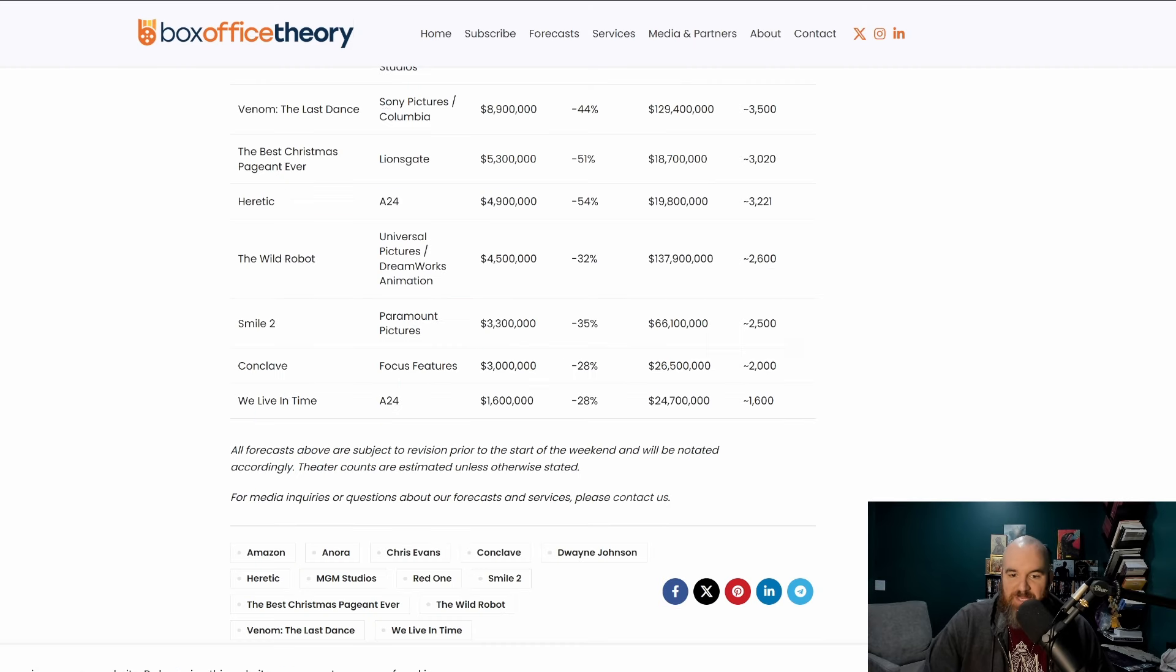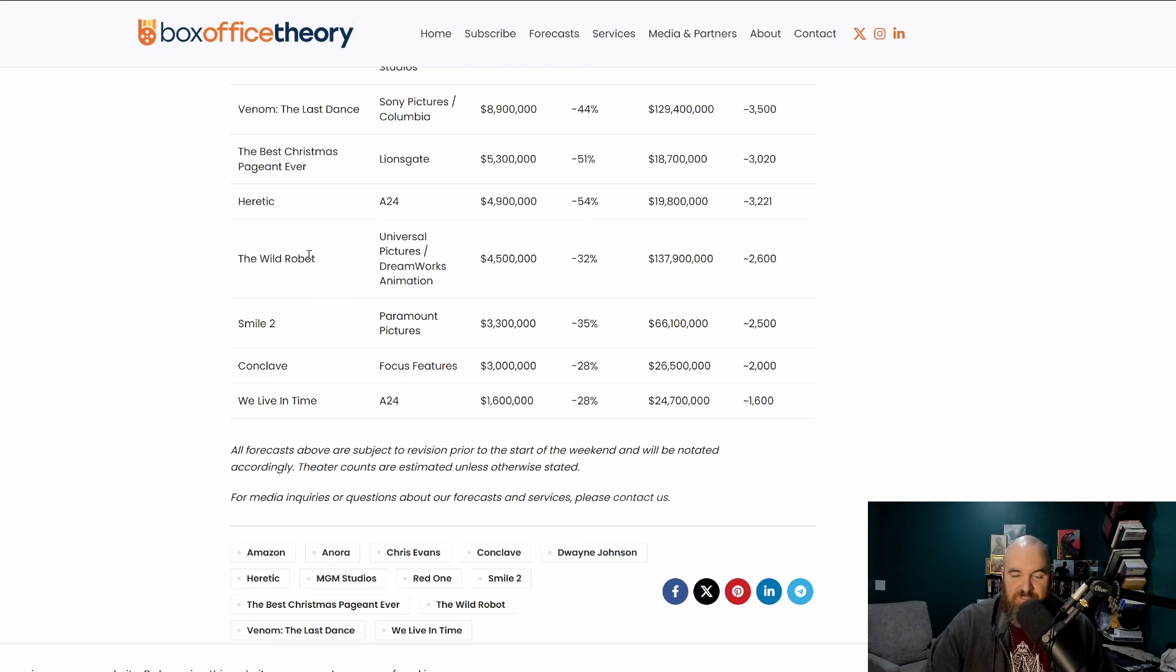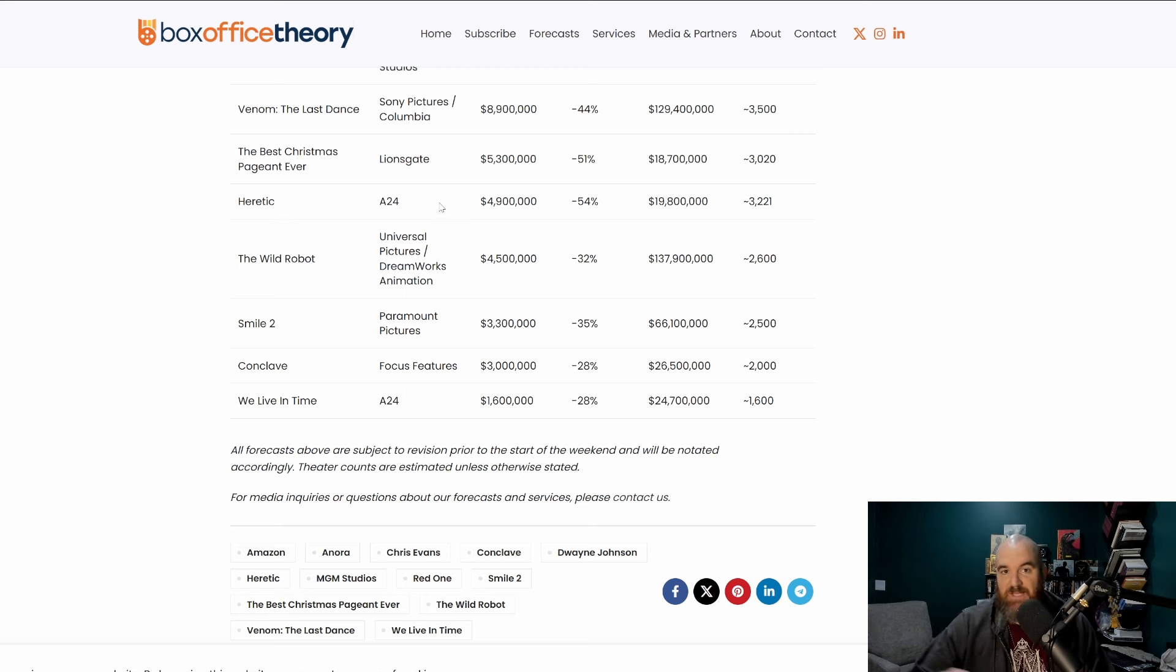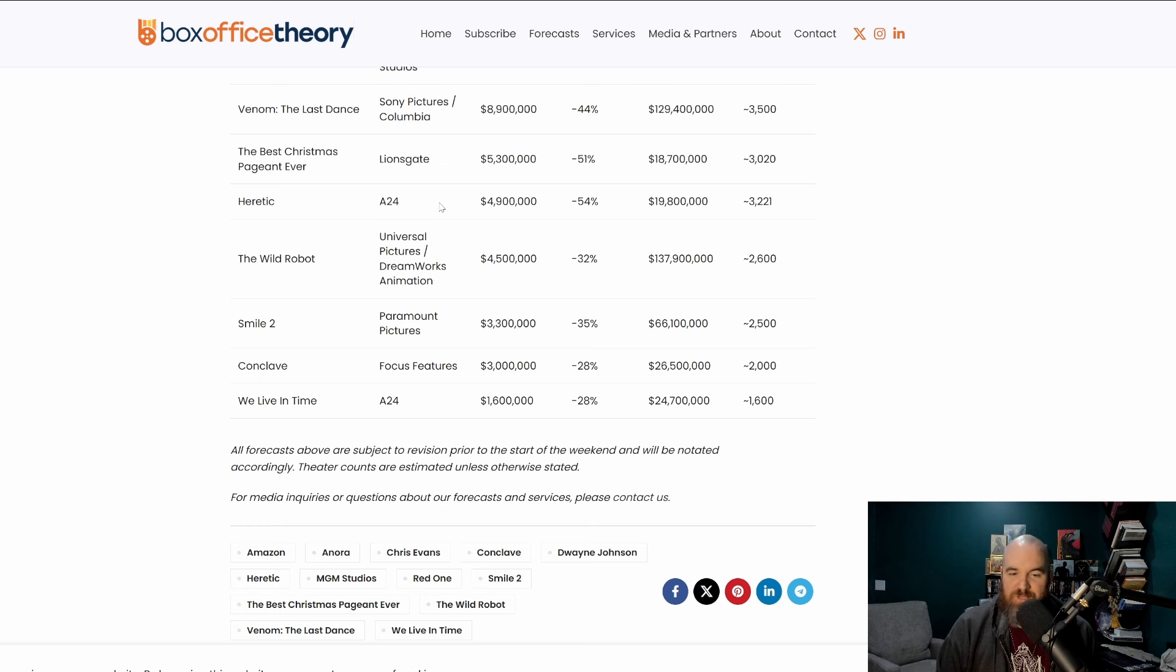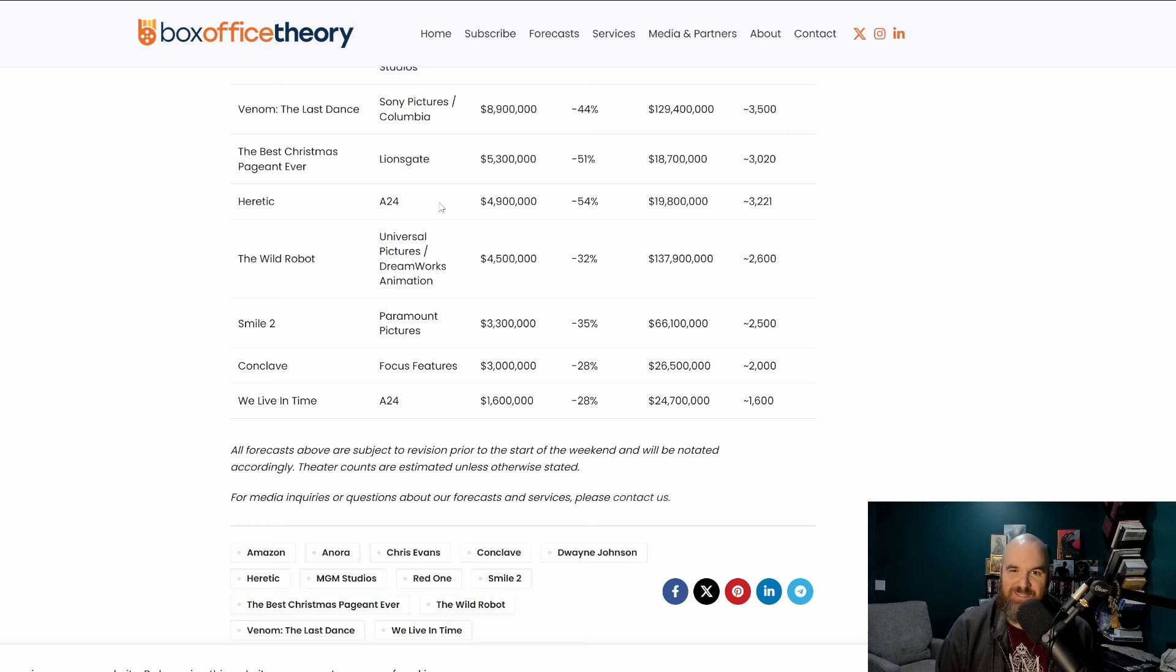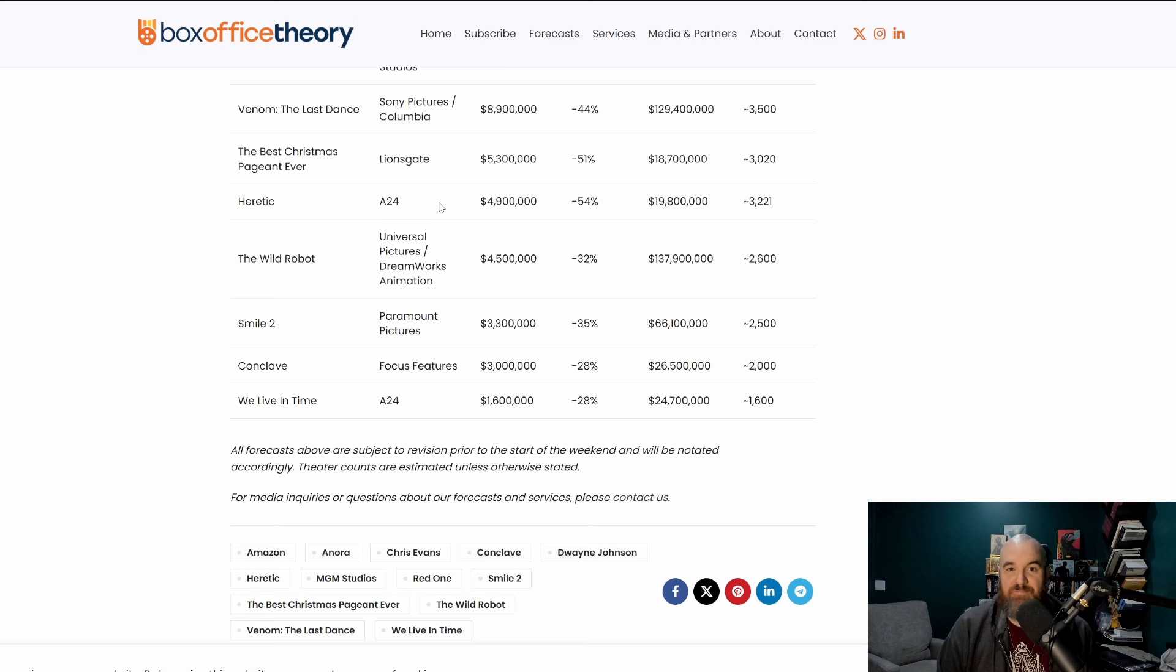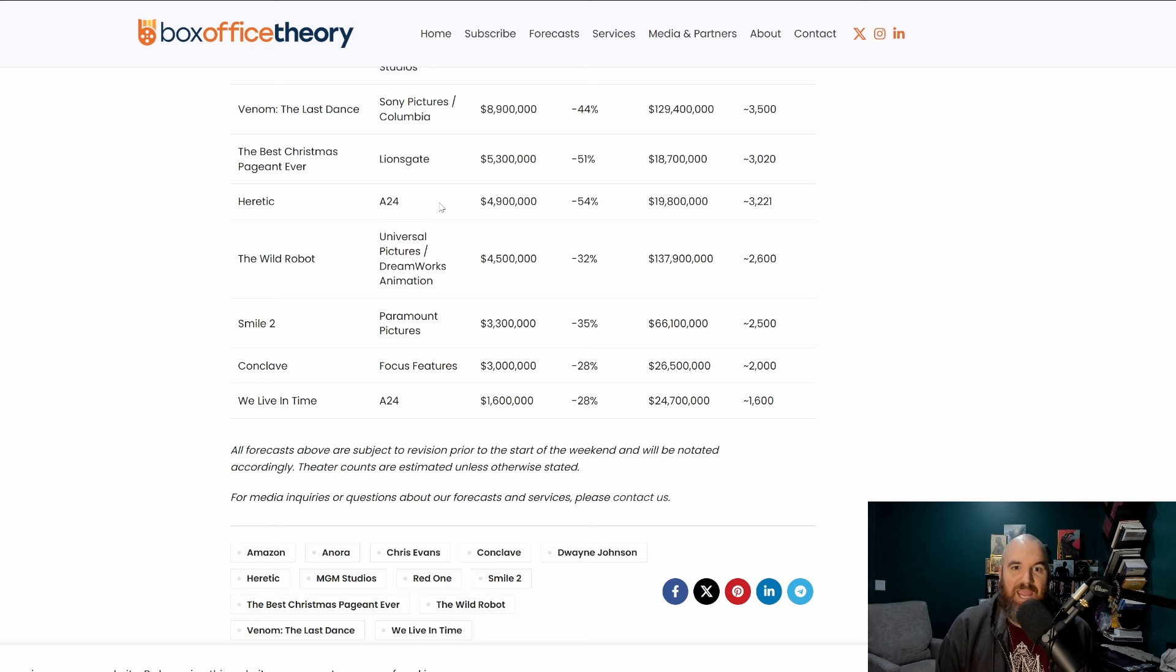Coming in the next spot for Box Office Theory is going to be the film Heretic, which is a film I finally got to see last night. My review is over on Criticalist.com. Overall I thought it was a pretty rad film, though I do think that it tries a little bit too hard in certain areas and misses some of the points as well. But overall a very enjoyable experience as far as the performances are concerned and a very good thriller.